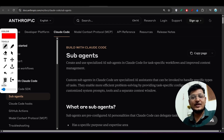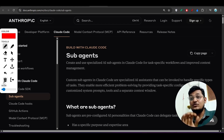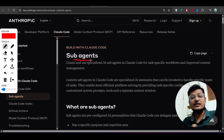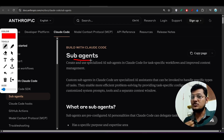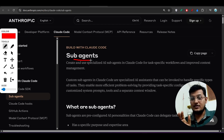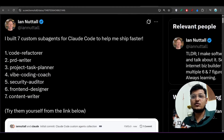Welcome back to another exciting video. Yesterday, Claude Code published a new feature called subagents. What is a subagent? Suppose you are building one project and many agents are required.